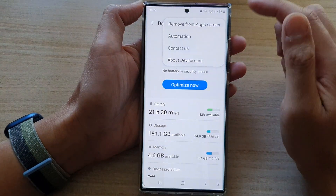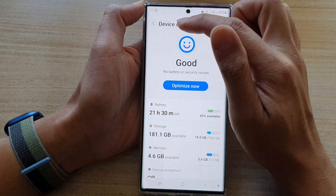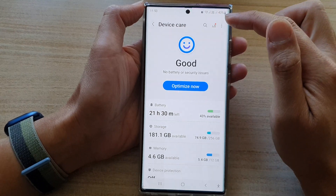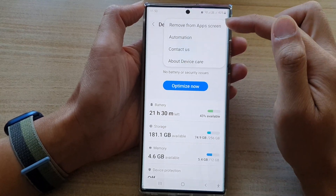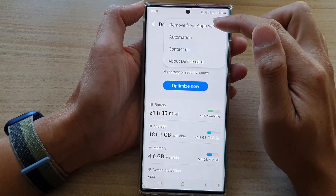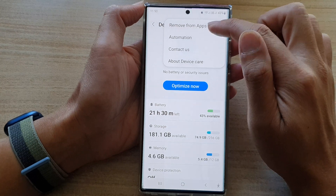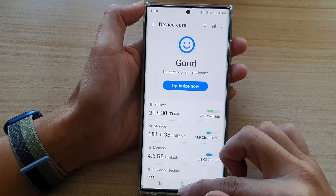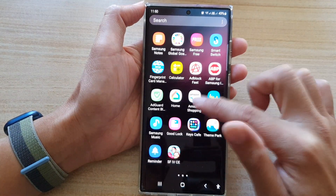Now, if you want to remove it from the app screen, you just need to go back into this same menu, tap on the option key and choose remove from app screen. And that will remove device care from the app screen.